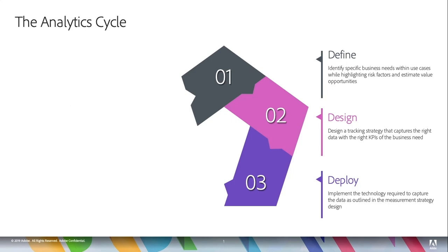So we take this definition, these business requirements, and we design a tracking strategy. I'm going to capture this data in this variable, etc. And then we deploy. So we implement the technology required to capture the data as outlined in our design phase, our measurement strategy. And so this is when we will use Adobe Launch to capture that data and send it into Adobe Analytics.